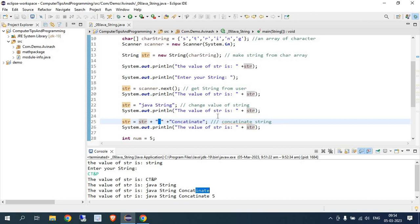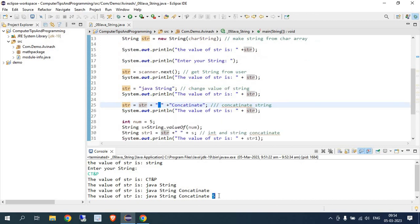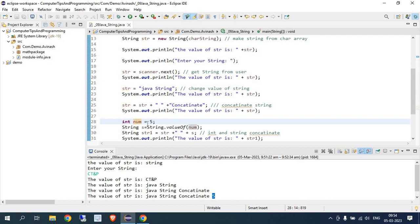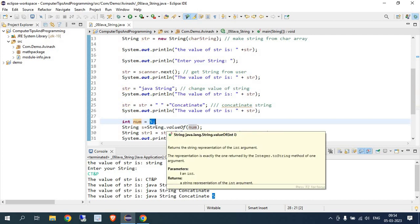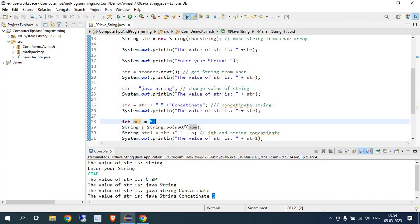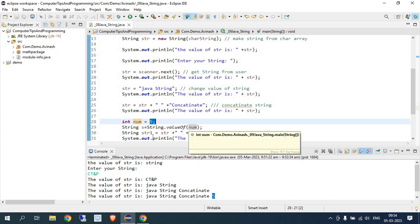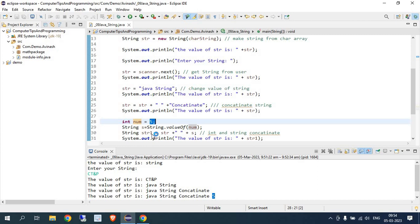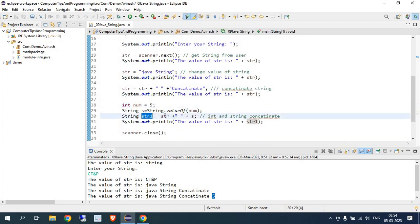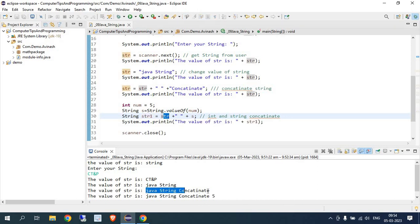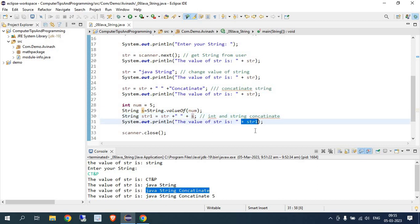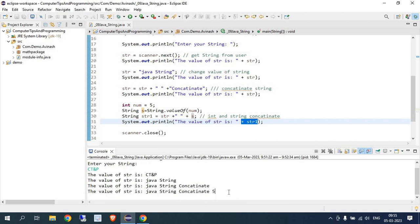If I want to concatenate a string and an integer, I define an integer variable 'num' with value 5. To convert this integer to a string, I use 'String.valueOf(num)' — this gives us a string variable 's'. Then I create another variable 'str1' which combines the previous string value with 's'. So str1 becomes 'java string concatenate 5', where the integer value is now part of the string.